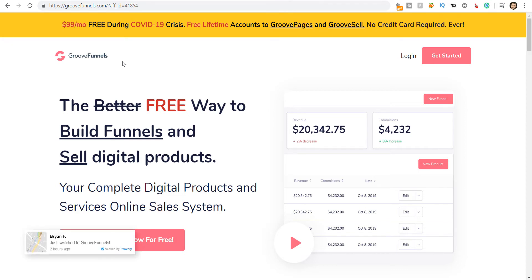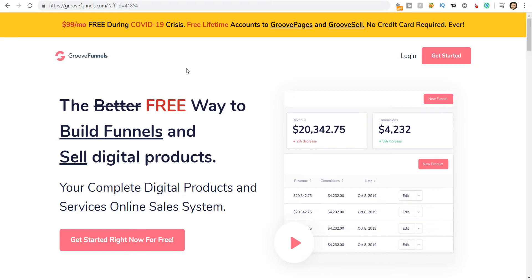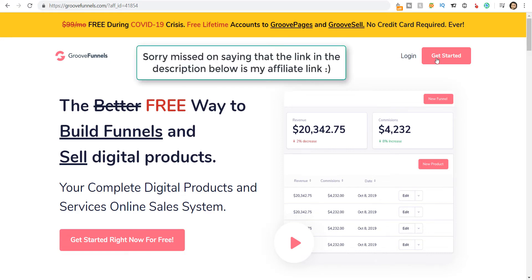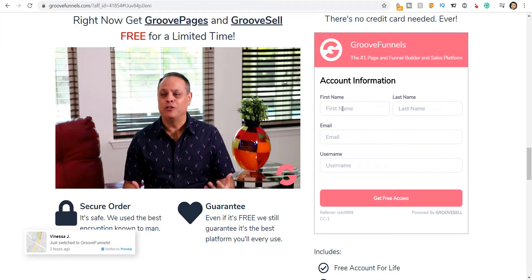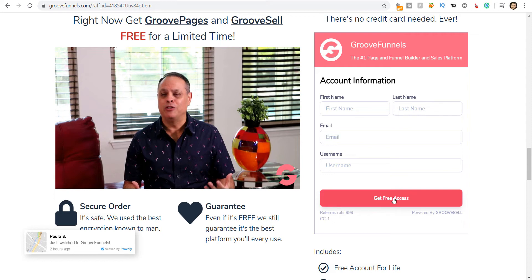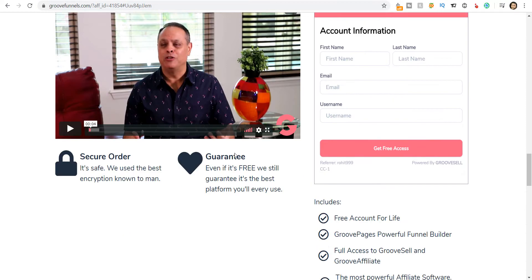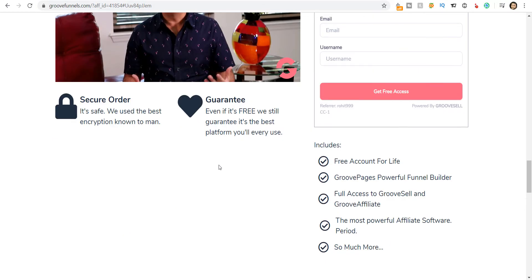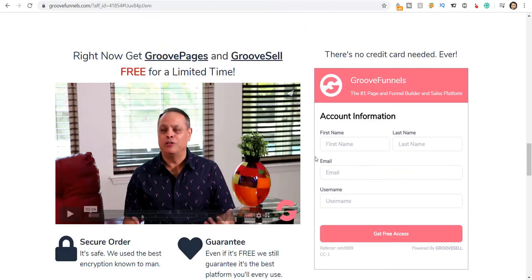Here we go into the software. With the description below I will give you a link where you will reach this page and you can click on 'Get Started' and create your account. It's going to be a free account — as you can see, this is the number one page and funnel builder and sales platform. Once you create your free account, click on 'Get Free Access' and you will receive your login details over the email that you enter.